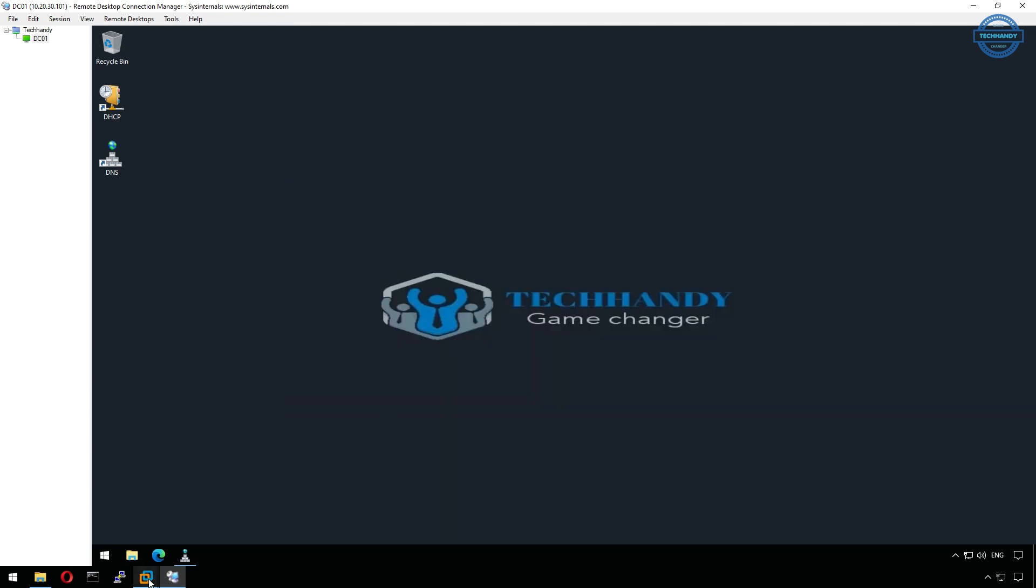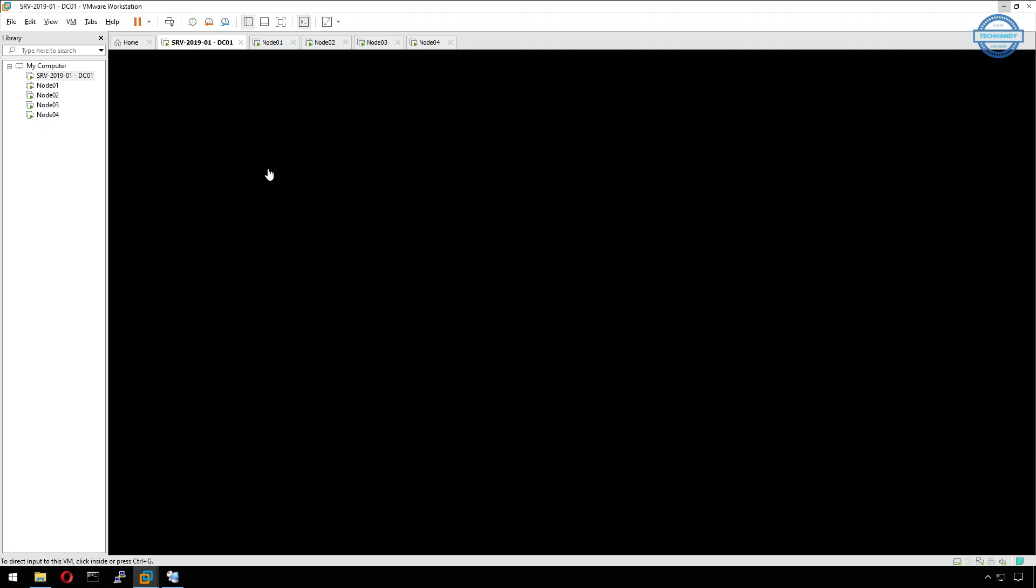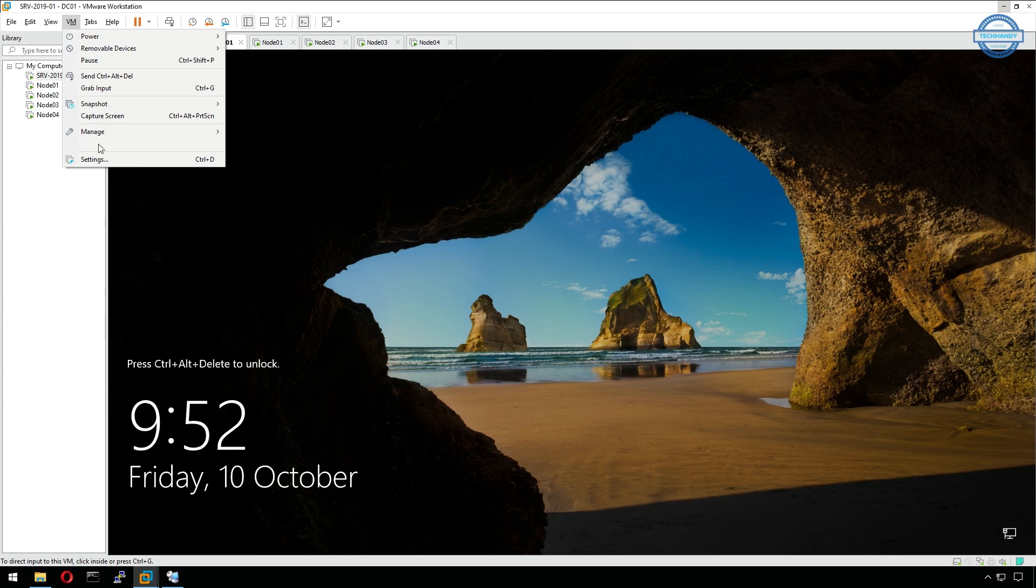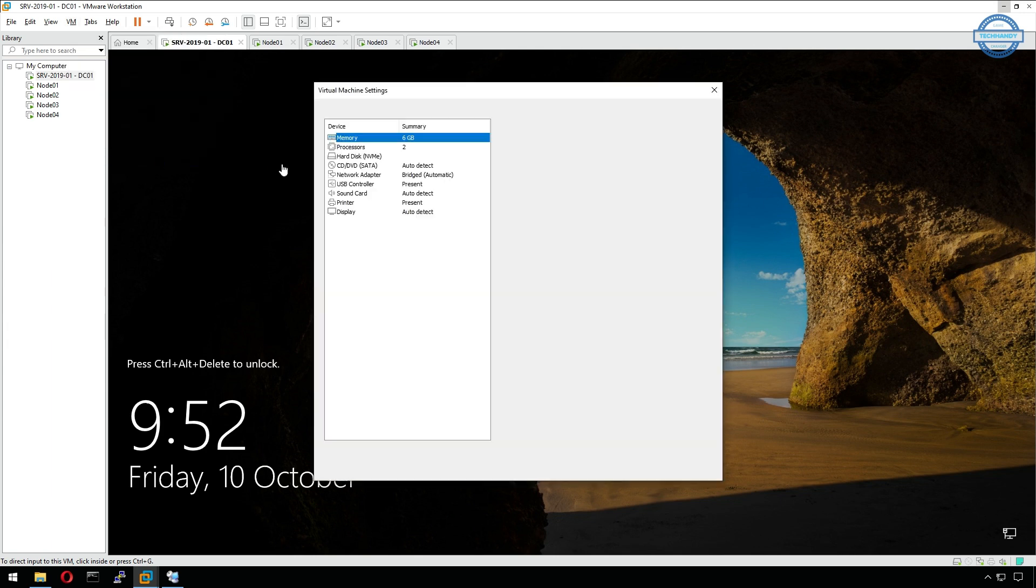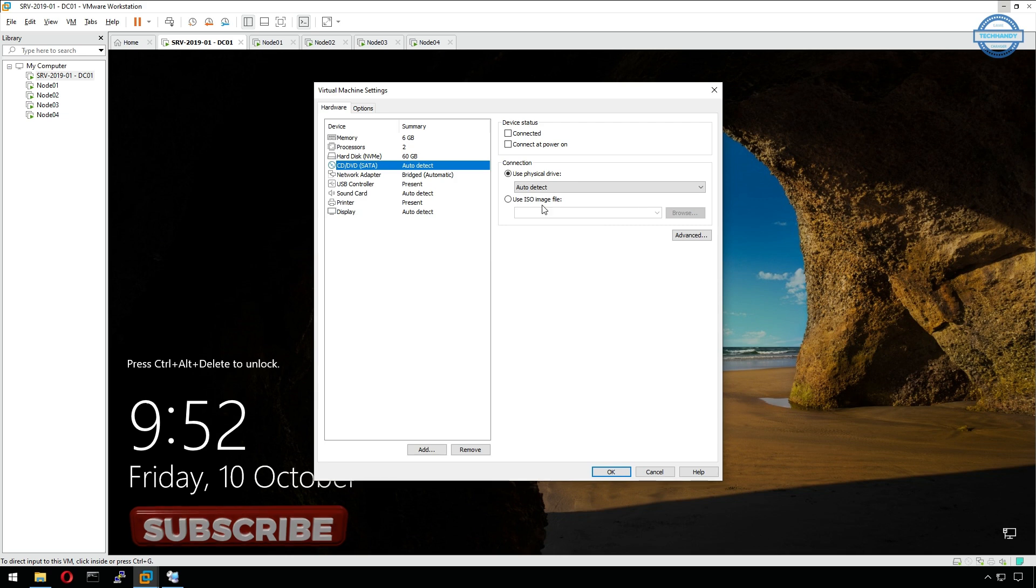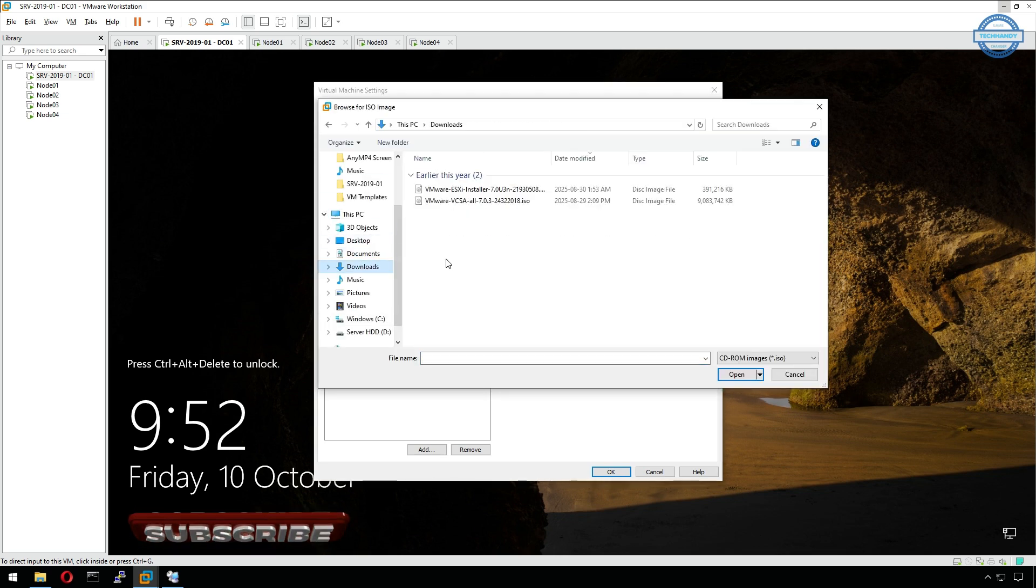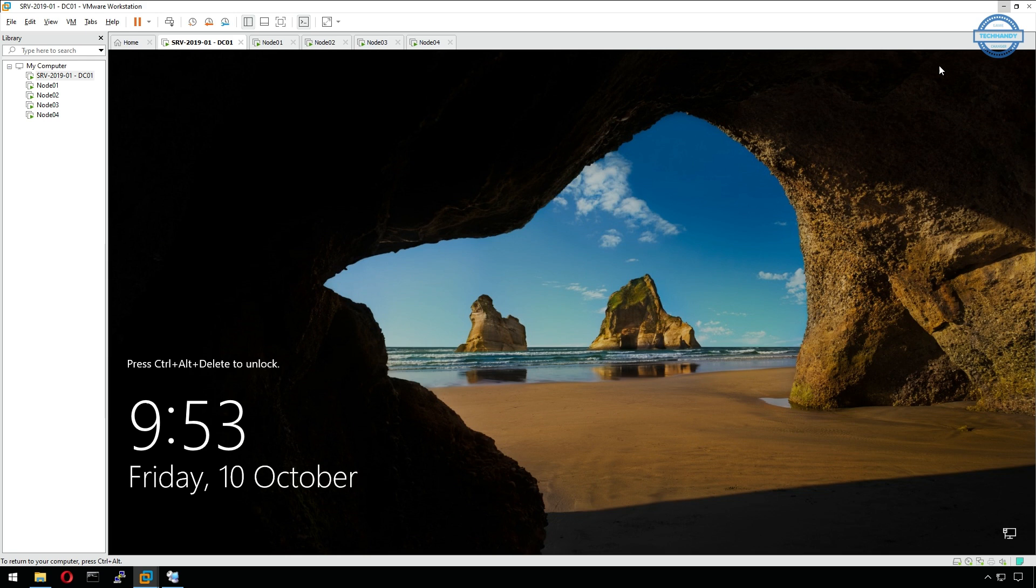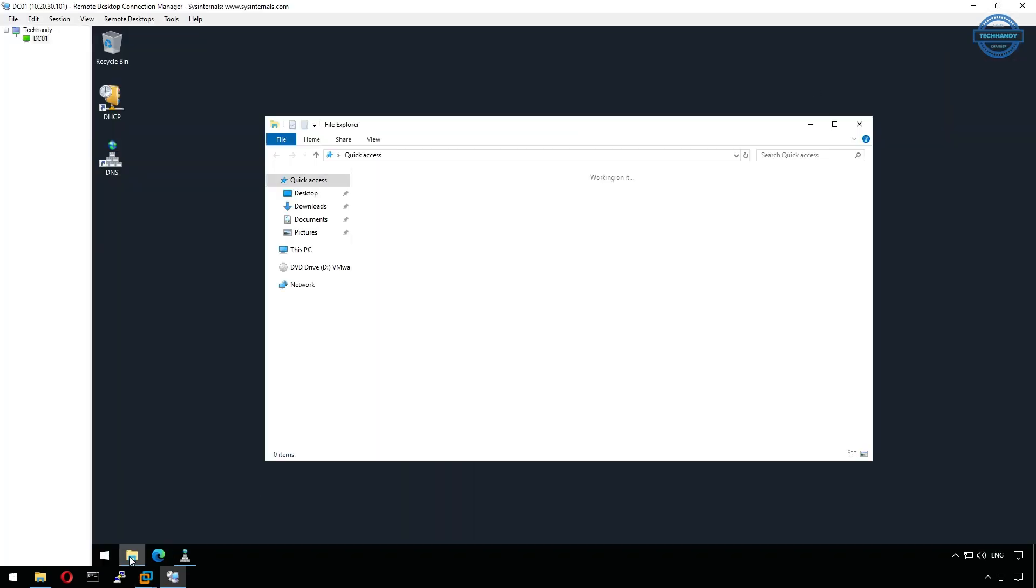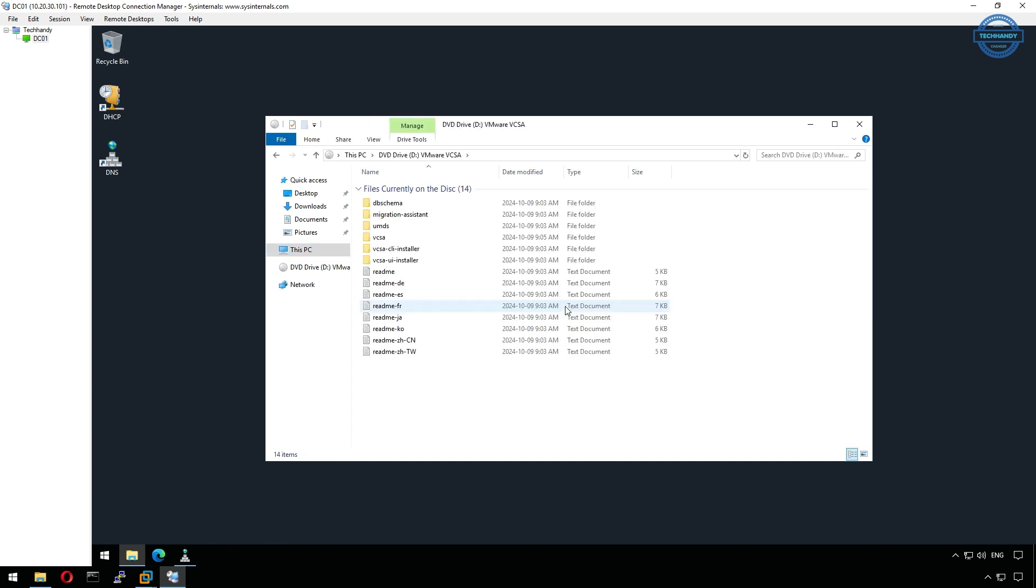Next, we'll mount the vCSA ISO that we previously downloaded from Broadcom to our DC01 virtual machine.